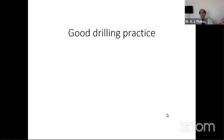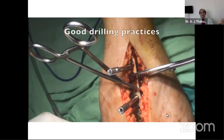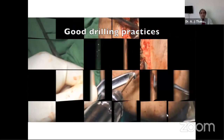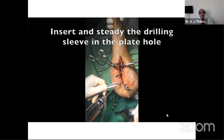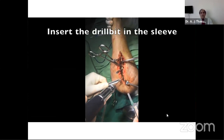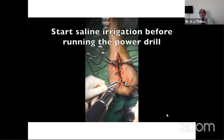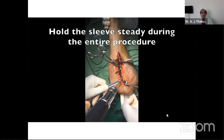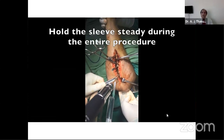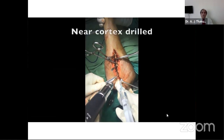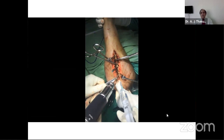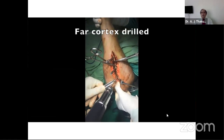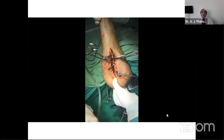Here is a video showing good drilling practices. Insert the sleeve first. Start saline before the drill machine — it should start before so there is coolant in place. The noise the drill machine makes will tell you when you've gone through the near cortex — the sound changes. The far cortex is then also drilled. Do it in two steps and pay attention to the noise. Never forget to start saline before starting the drill machine.